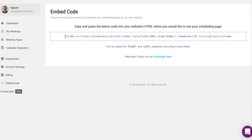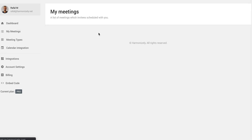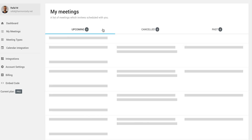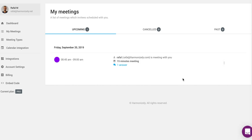Alternatively, embed Harmonizely into your website using a short HTML code. When a user schedules with you, you'll be alerted via email, and the meeting will appear under the My Meetings page. Here, you can reschedule or cancel the meeting, leave a private note, or invite more participants simply by adding email addresses.